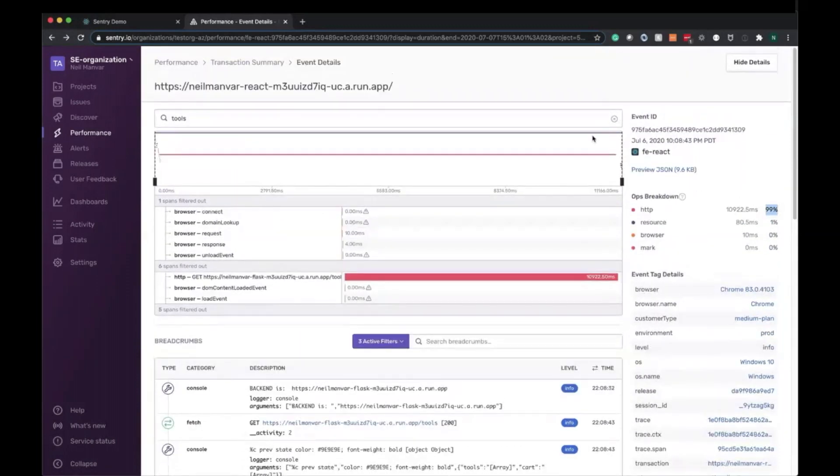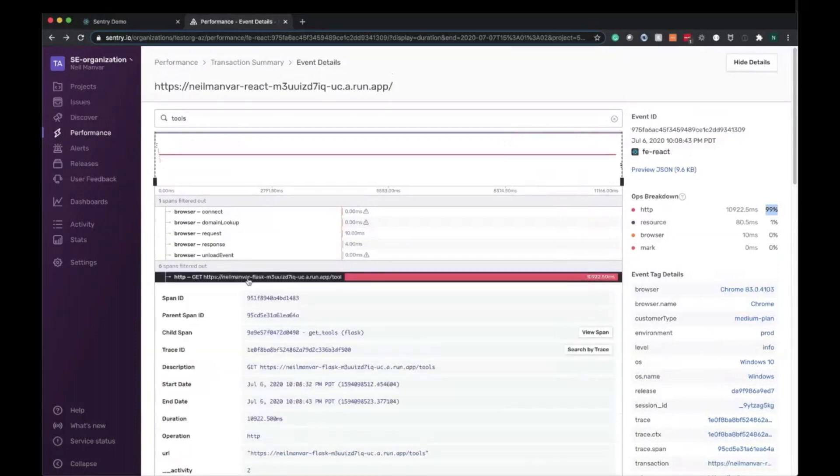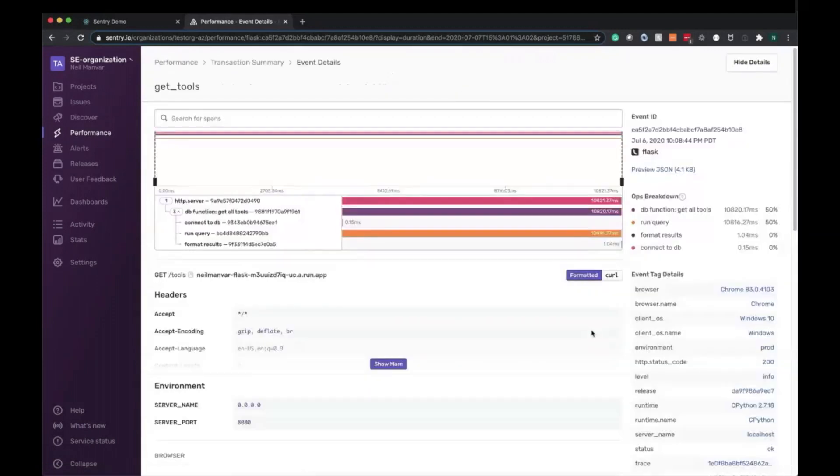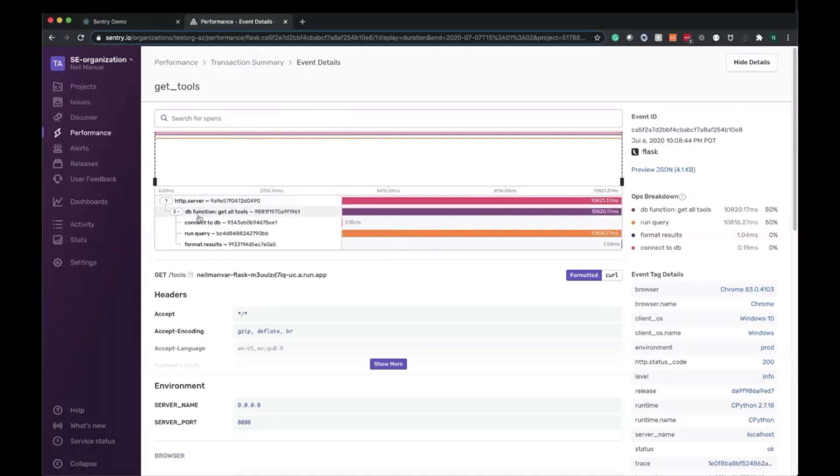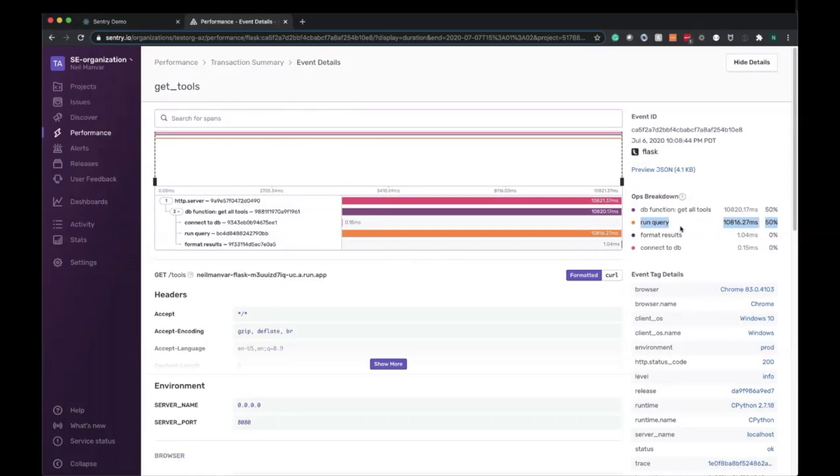Now let's drill down into the glaring pink box here, the tools request, and click view span. And now what I'm looking at is the transaction event details for the get tools backend request here. You can see it hit the server, and here it went to fetch all the tools, initiated the connection to the DB, and then running the query took a whopping 10 seconds. So this is what we should drill down on. We can also see right here that 50% of the time was taken by running that query, and that this is probably the optimization that needs to be made or the investigation that needs to be kicked off in regards to improving the performance here.